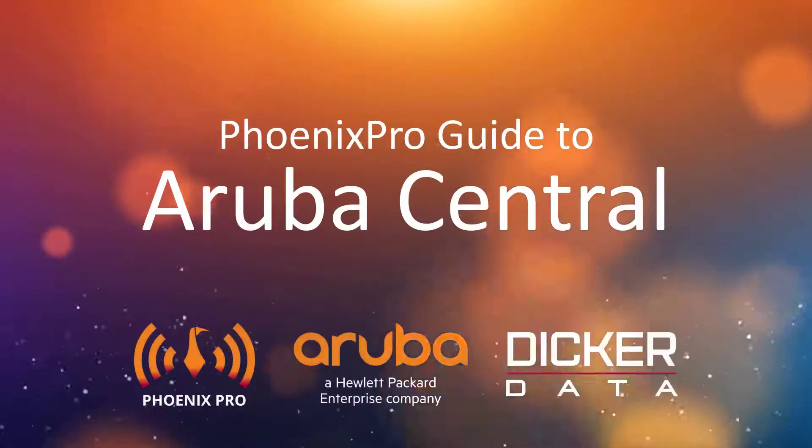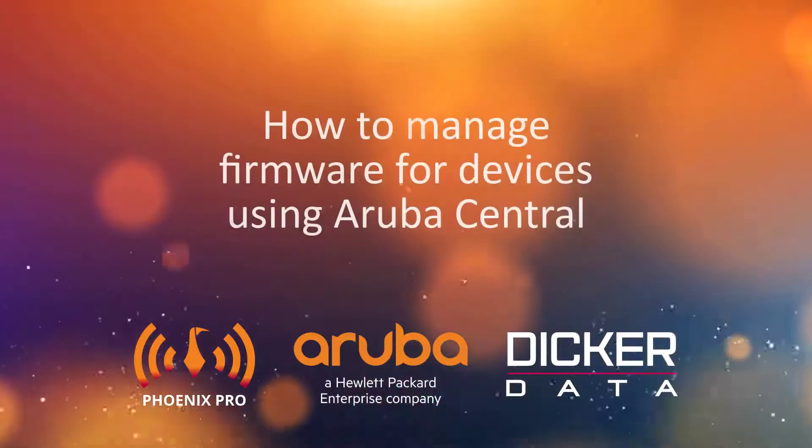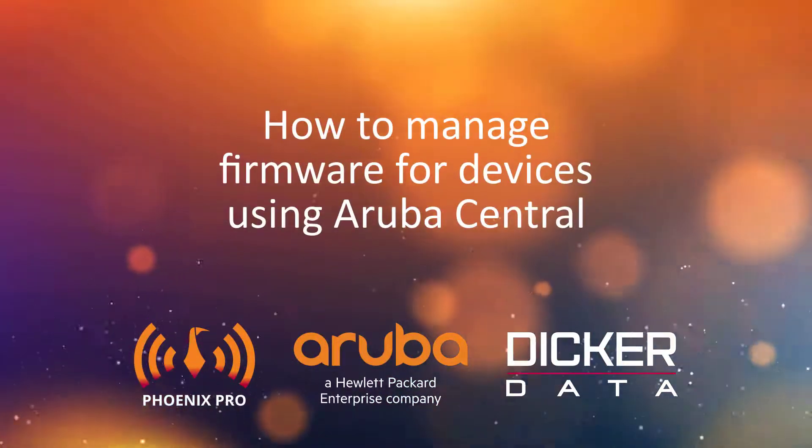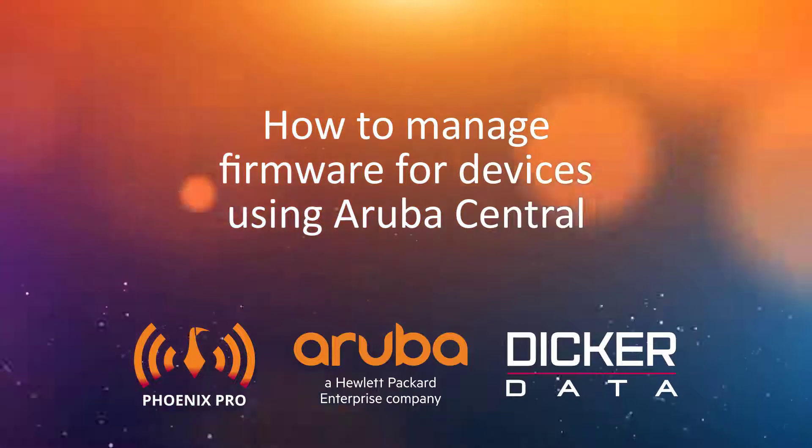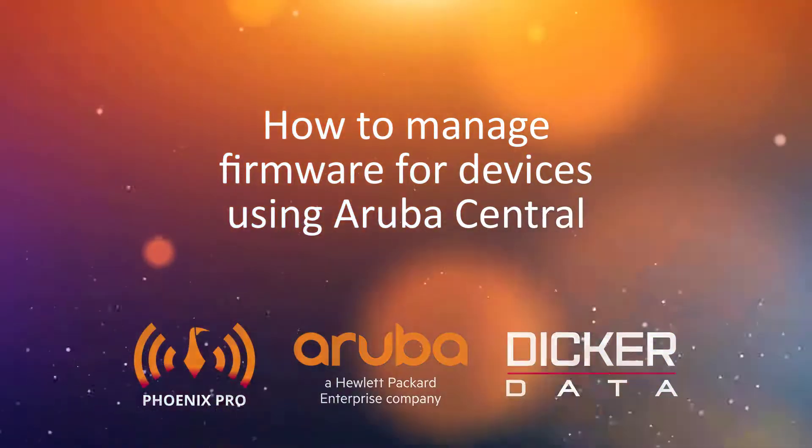Welcome to the Phoenix Pro Guide to Aruba Central. In this video, we'll show you how to manage firmware for devices using Aruba Central.